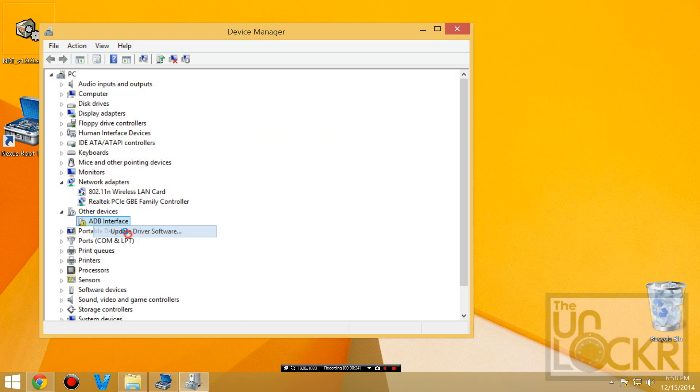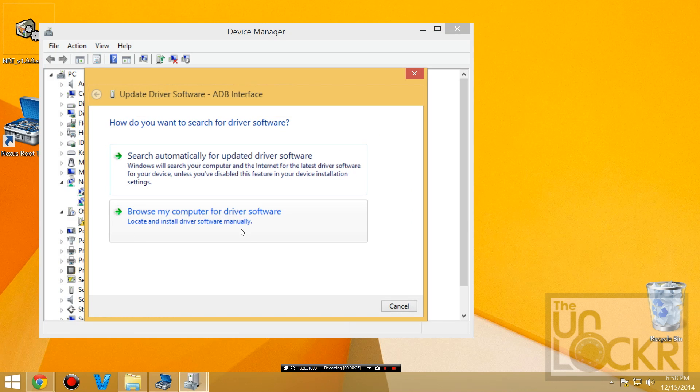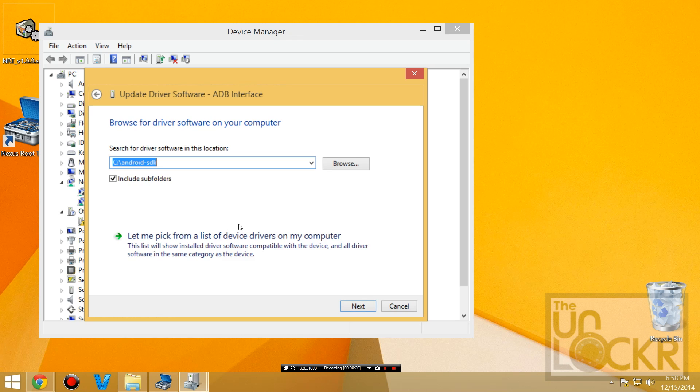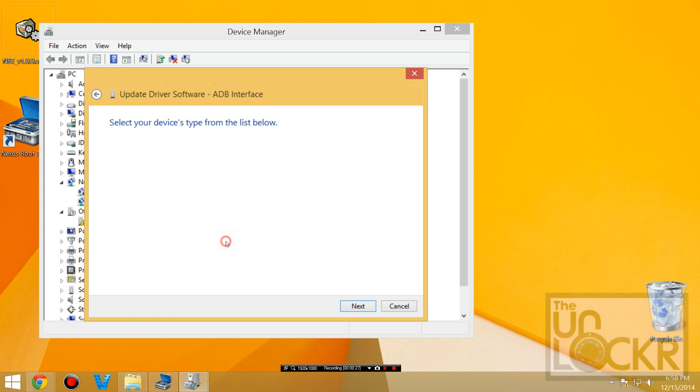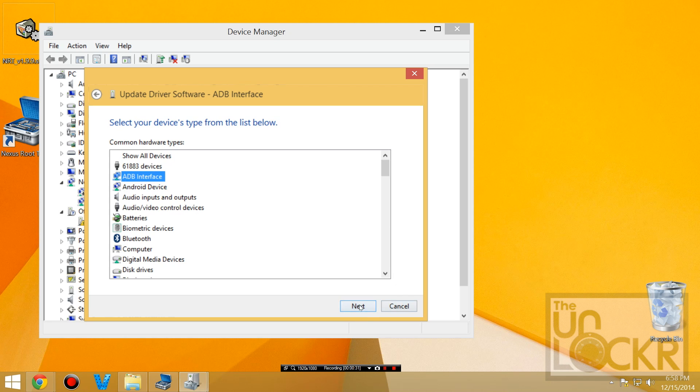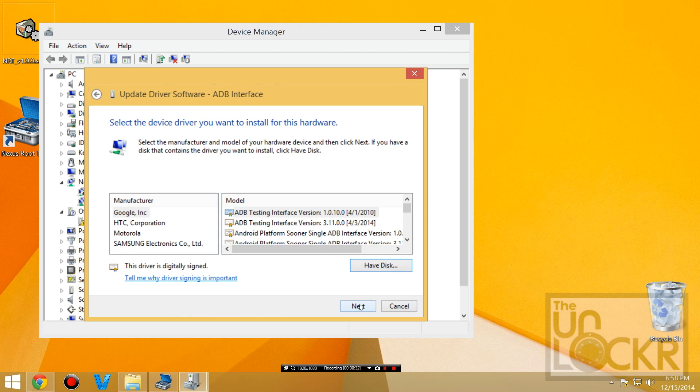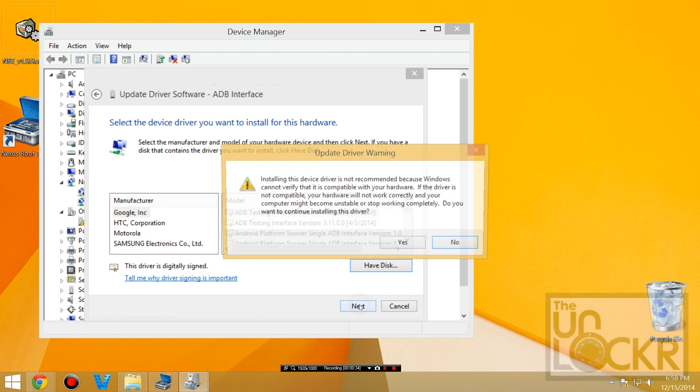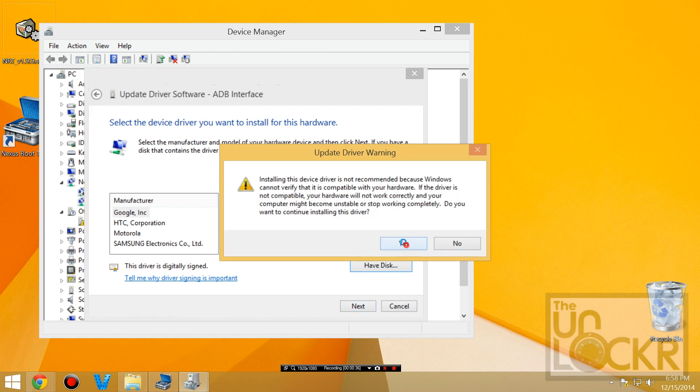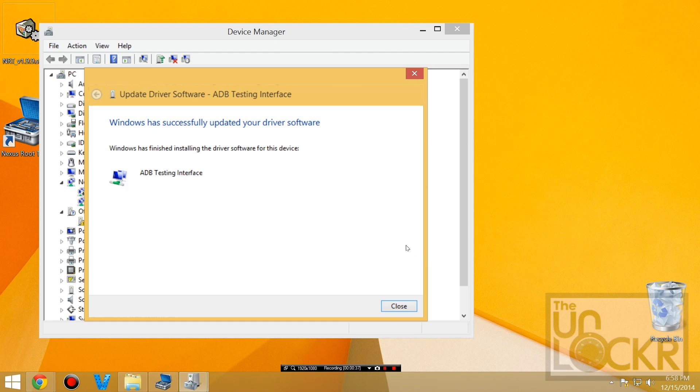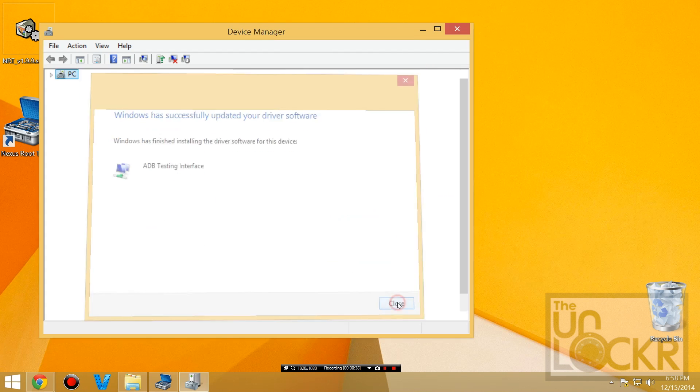So I'm going to right click that, update driver, browse my computer, let me pick. And you can do ADB interface and hit next, hit next, hit yes, and now it should be installed.